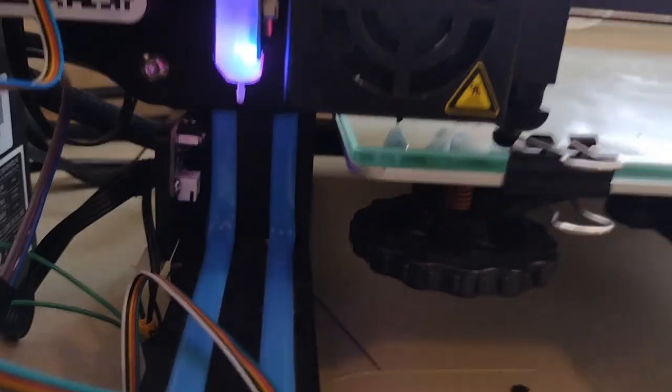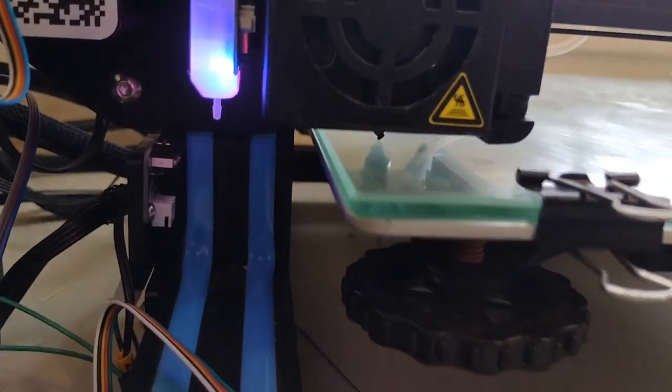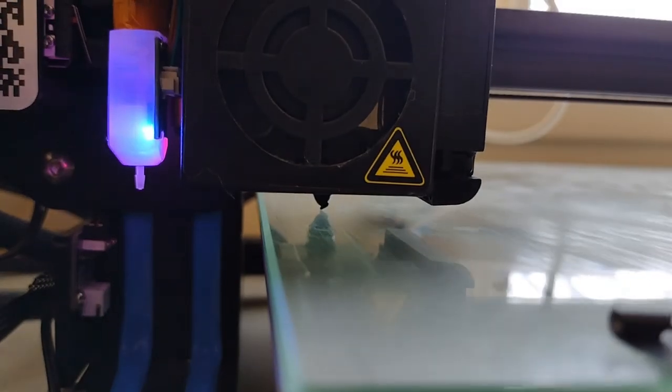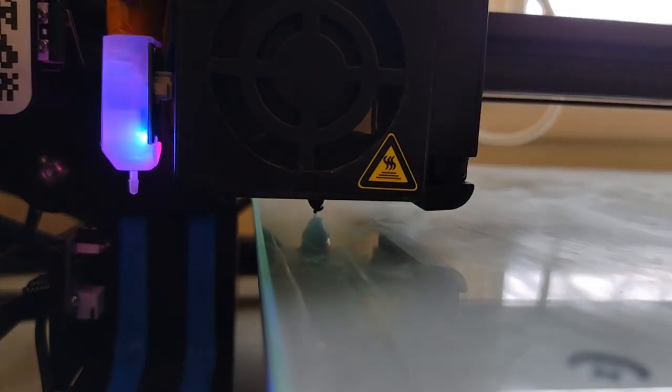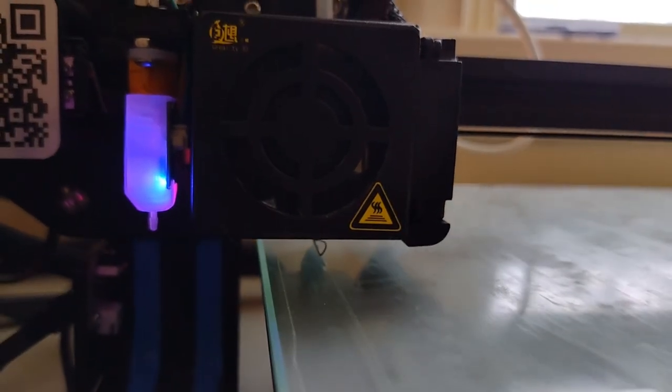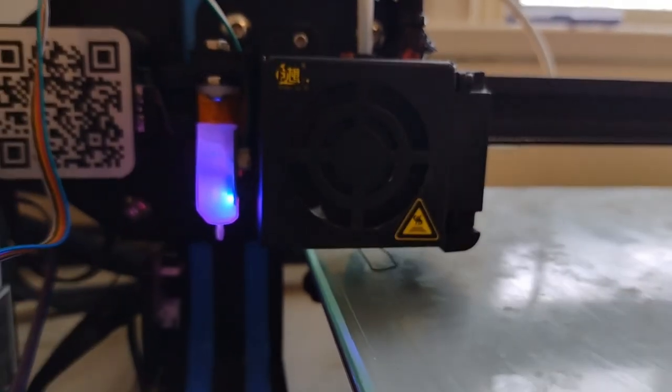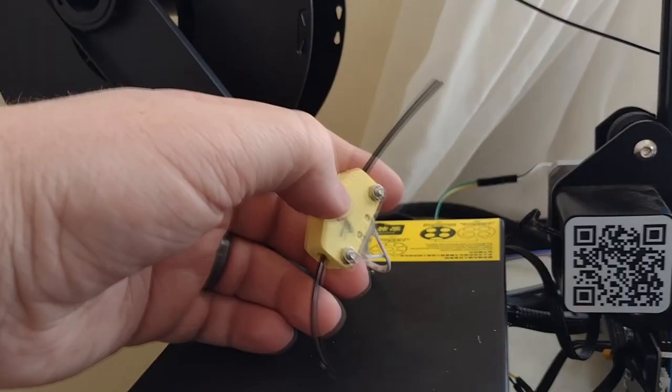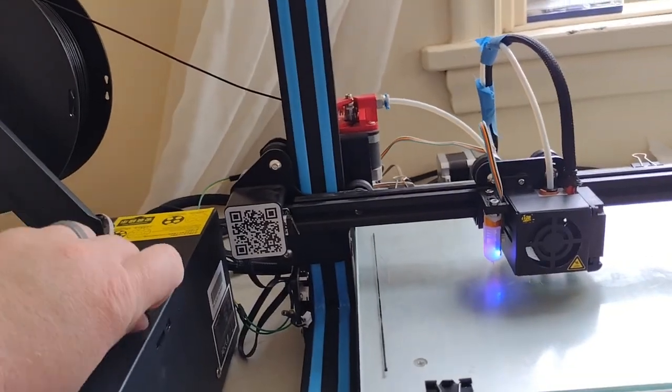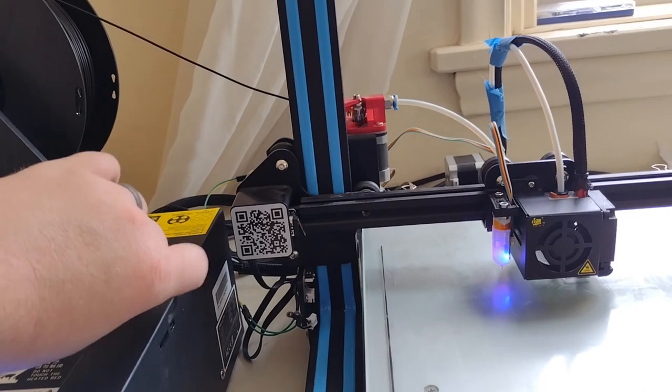If you can home your bed with the BL touch and it gets kind of close, then the BL touch is probably working fine. The filament run out sensor is easy enough to test also. Just run a print and then pull out some filament.